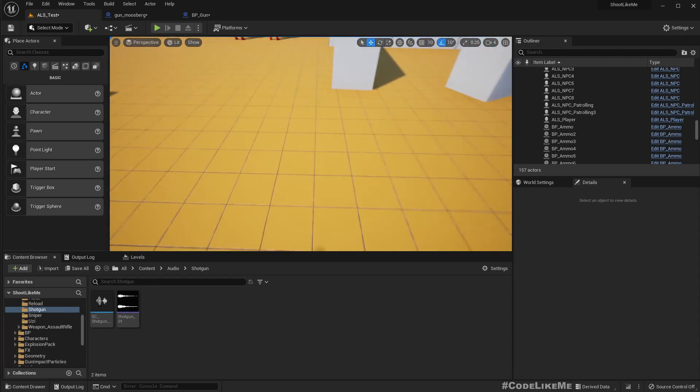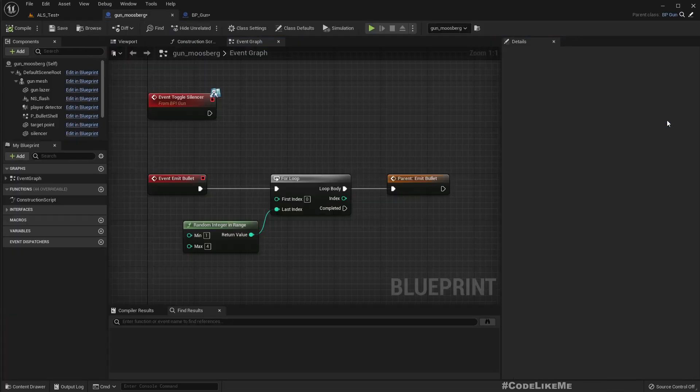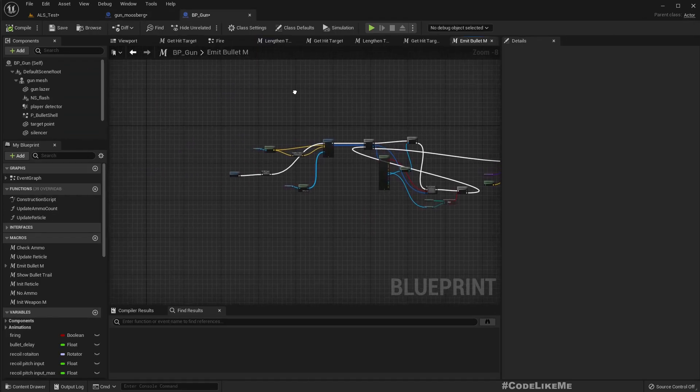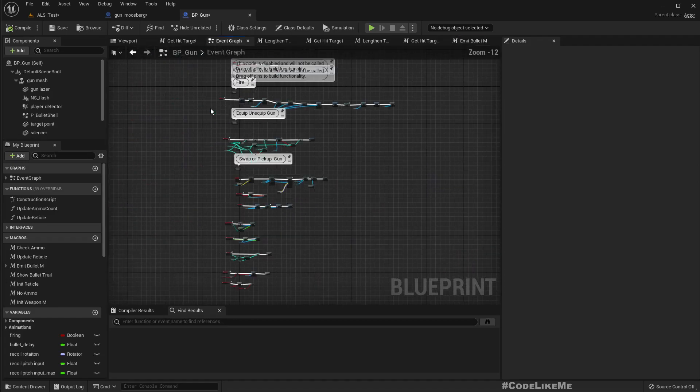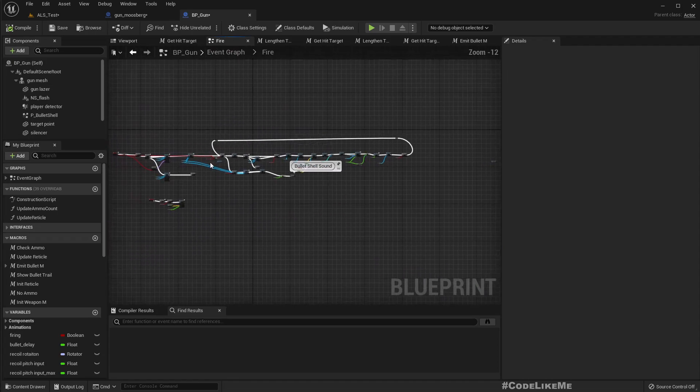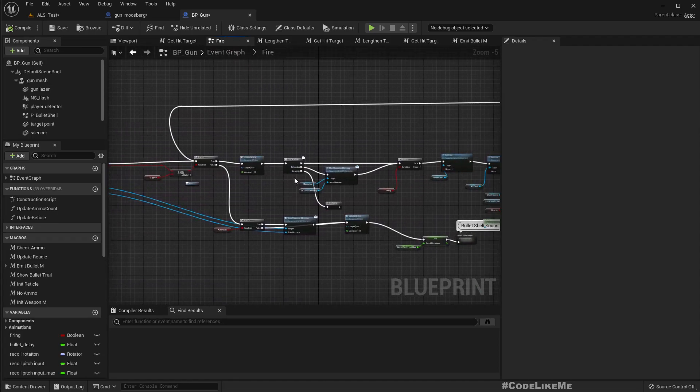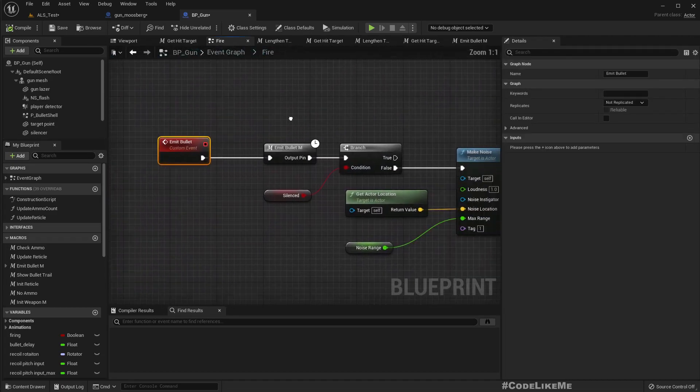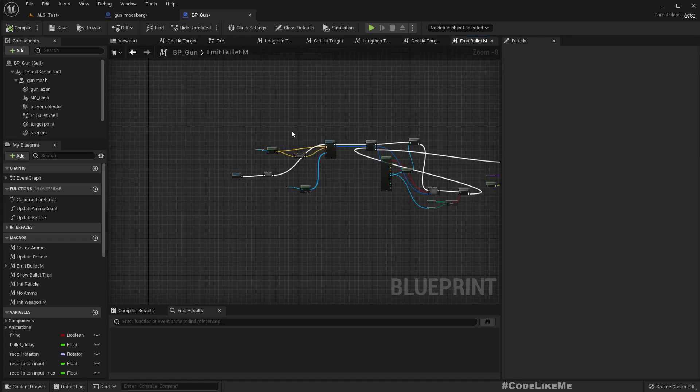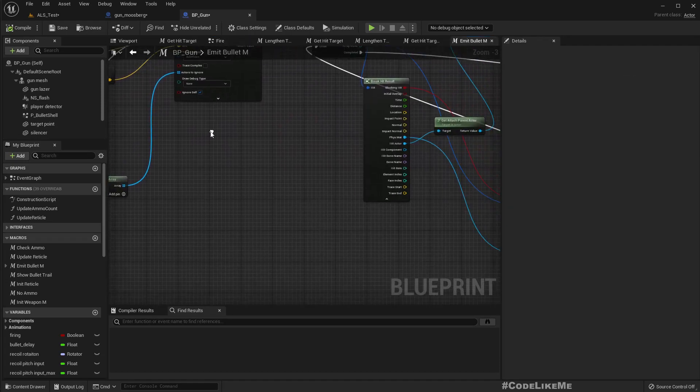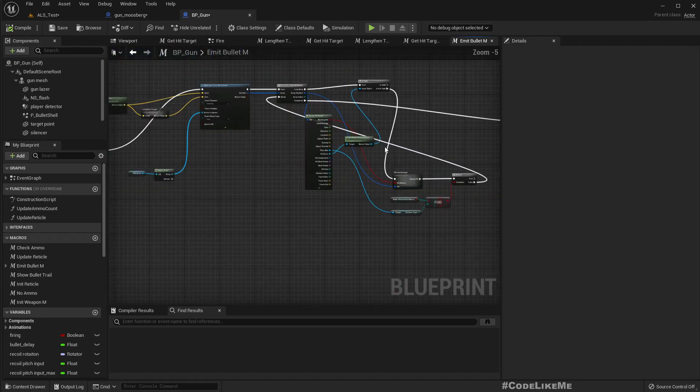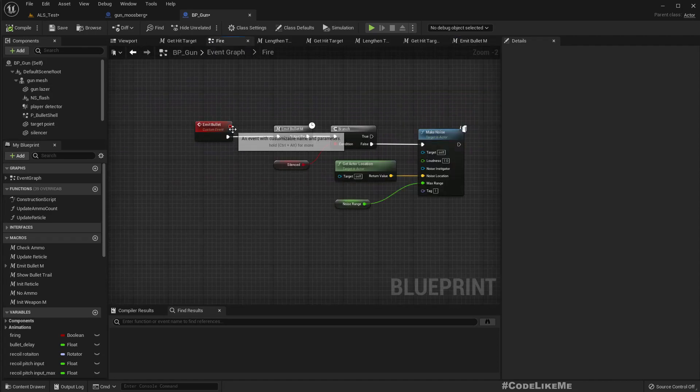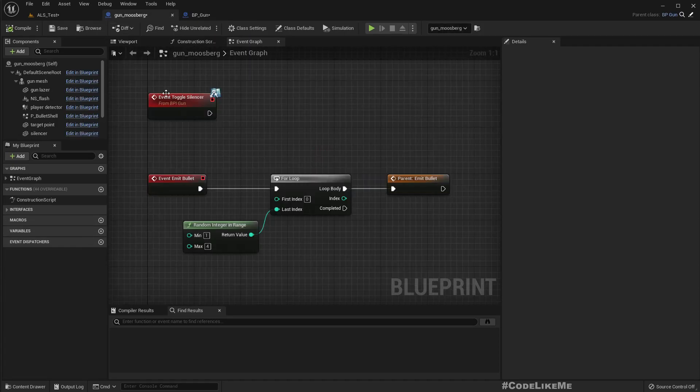In the BP gun, we have this fire function which takes care of emitting bullets. It gets the direction that we are aiming at, does a line trace, shoots, spawns decals, and does damage. All those things are implemented in this emit bullet function. For the shotgun, what I have done is overridden that emit bullet function.